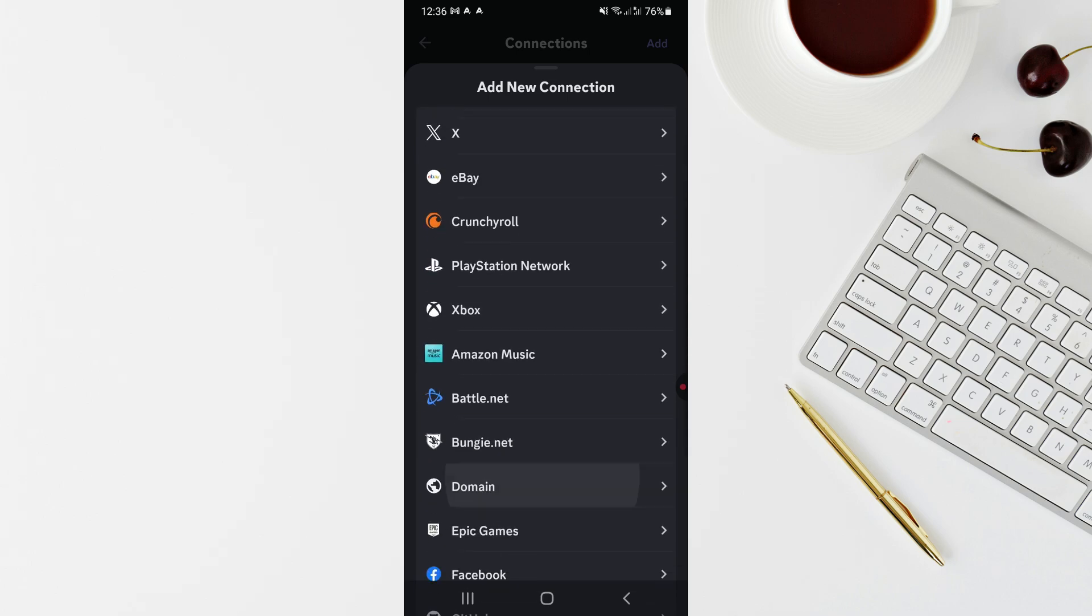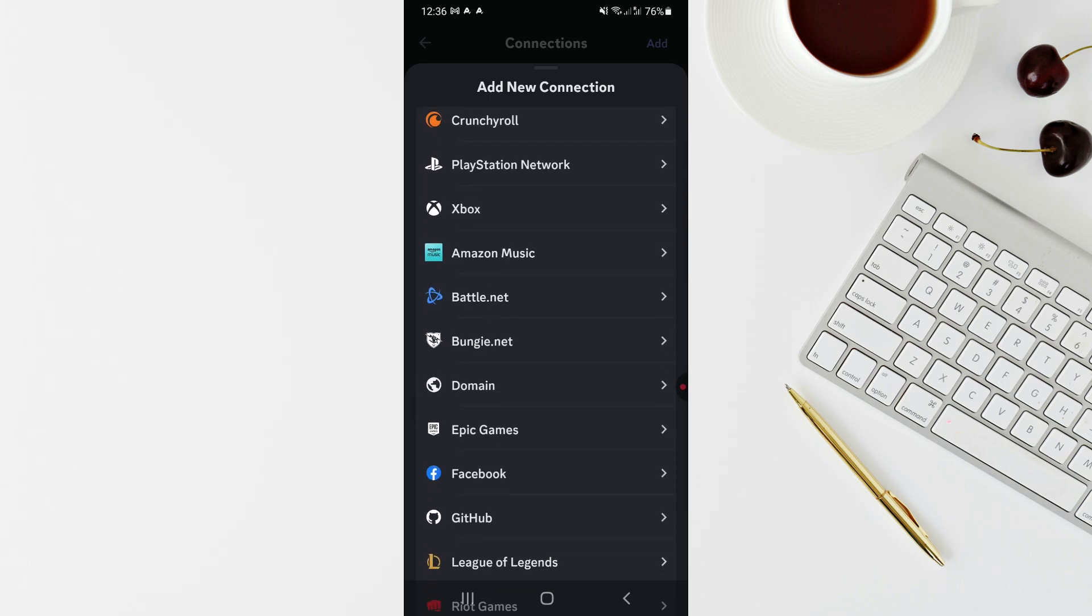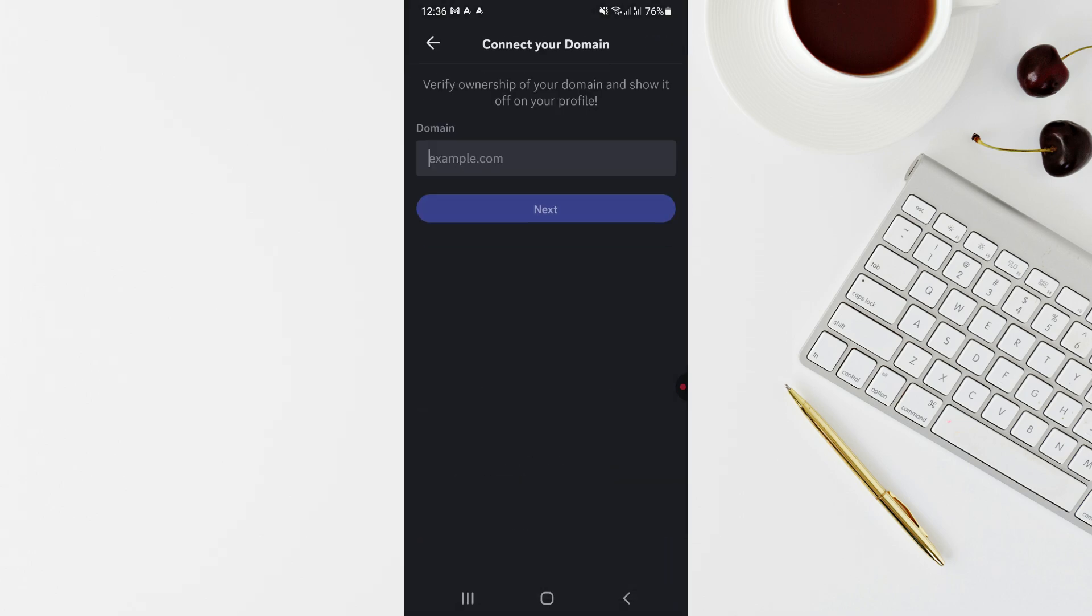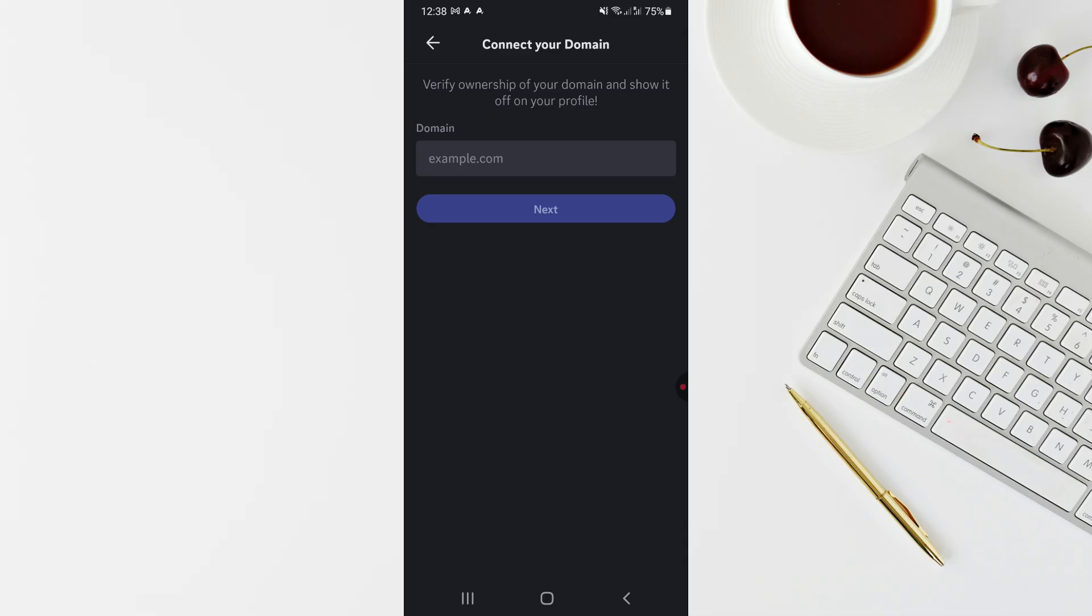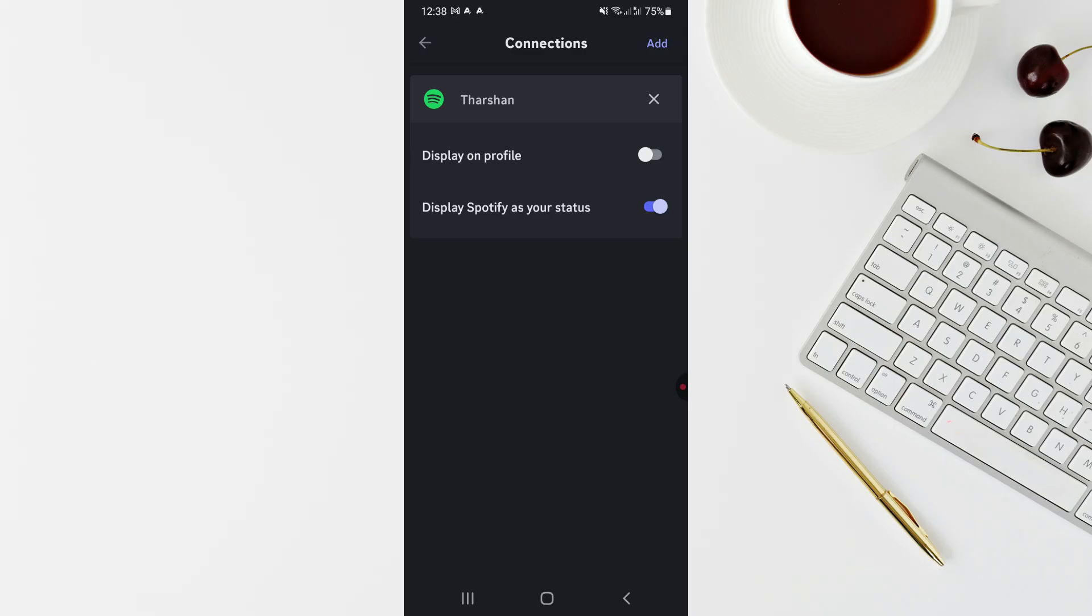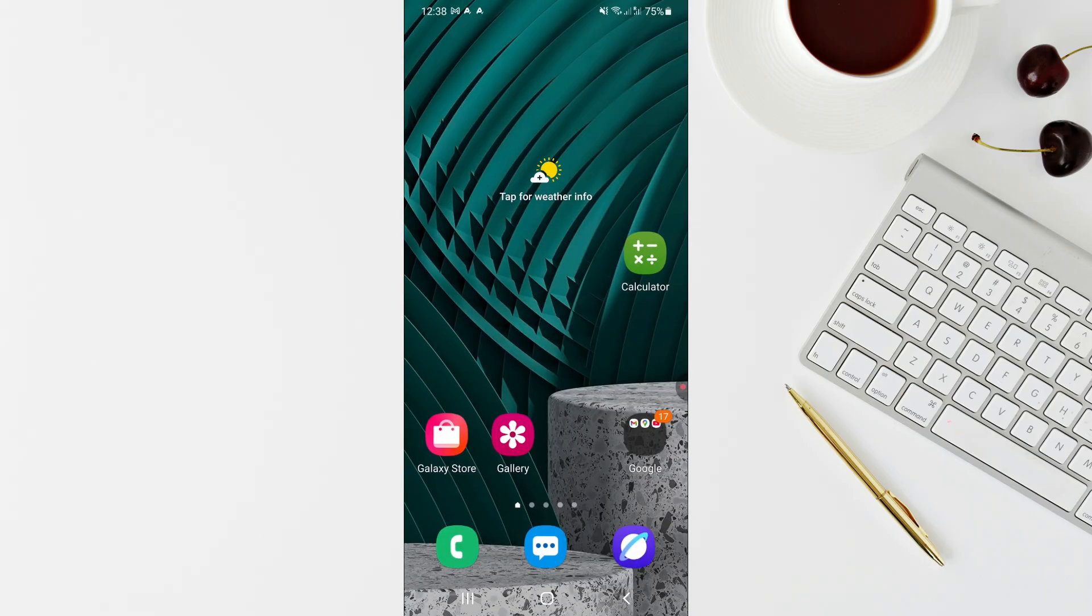For the domain, simply paste the URL that you just copied. Paste the link here and then hit Next and complete the process. This is the workaround we have as we can't directly link your Instagram to Discord server.